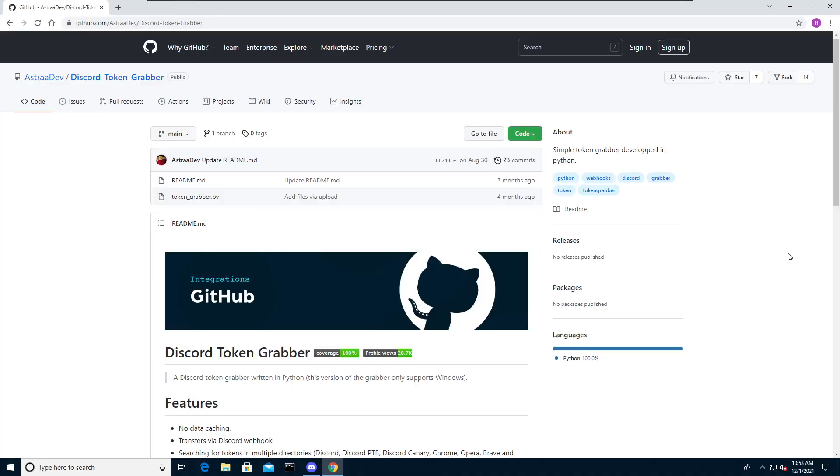Before we get started, I would like to point out that this video is made for educational purposes only and that I will not be held accountable for any of your actions. Don't use this information to harm anyone.